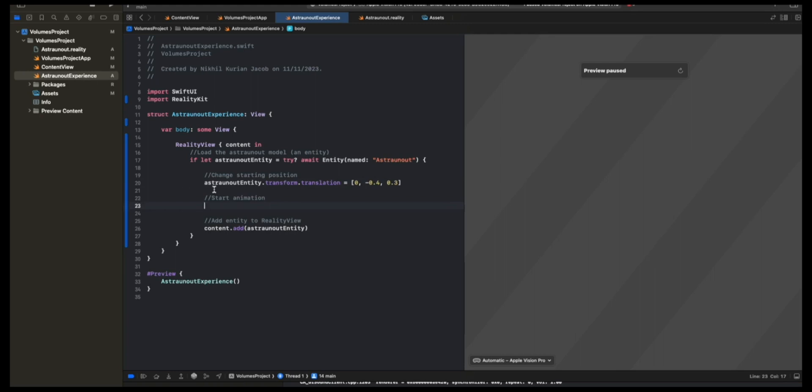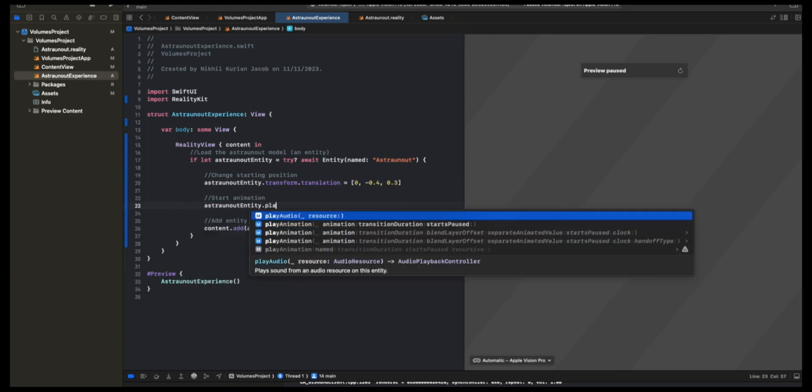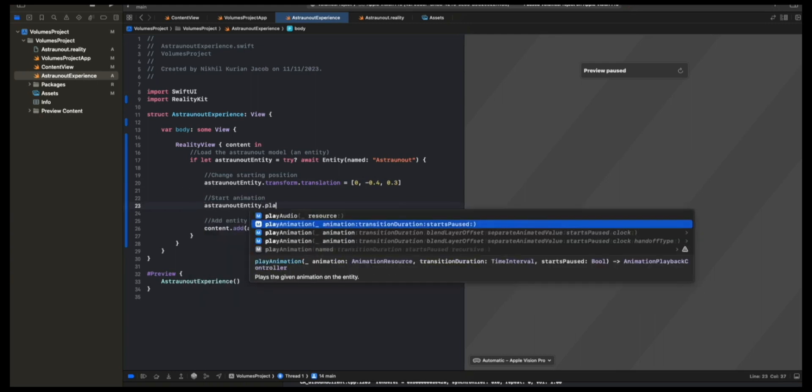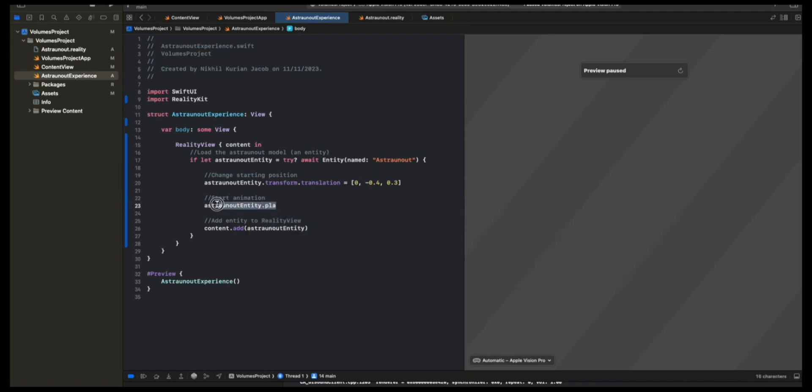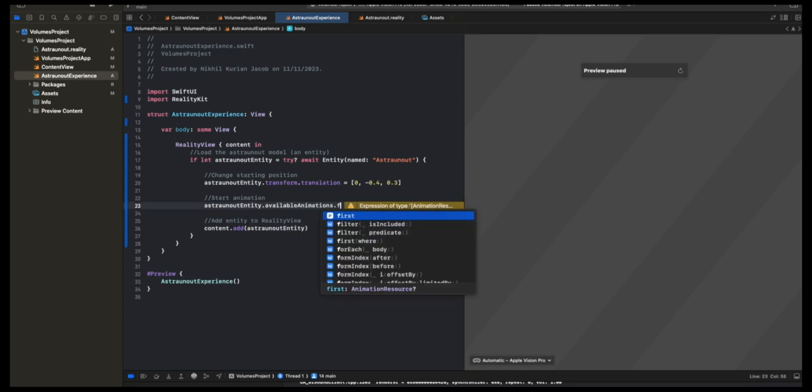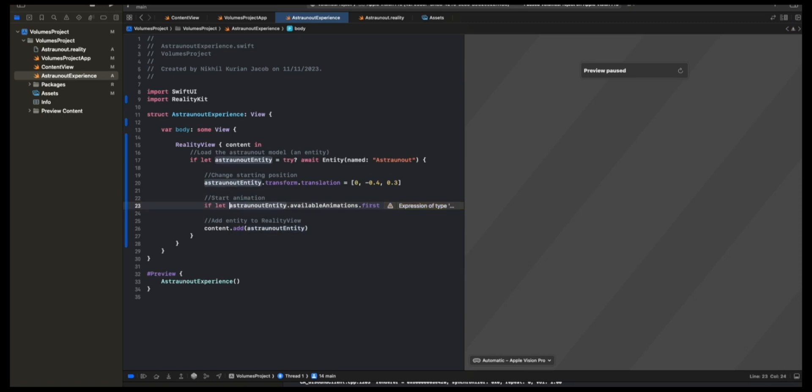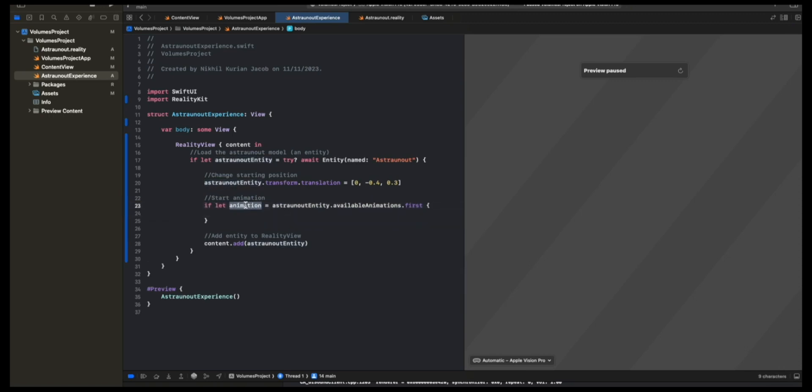For that, if you take the entity, you'll see there's a method called PlayAnimation. It requires an animation that you want to play. Now where do we get this animation from? Well, the animations bundled straight into the RealityFile. So we need to extract the animations out of that. What we're going to do is AstronautEntity.AvailableAnimations. This gives you the list of animations attached with this entity. We're going to get the first one. And I'm going to unwrap that because this is an optional.